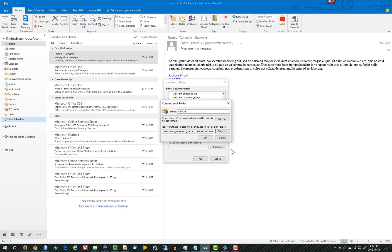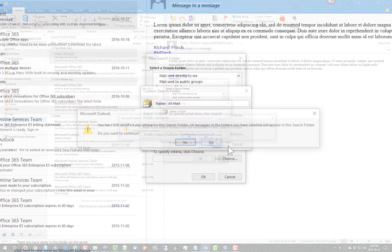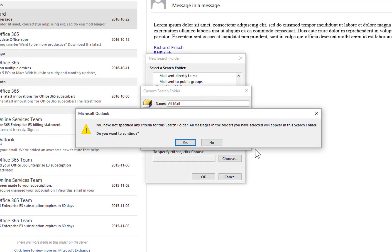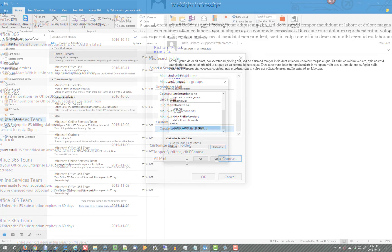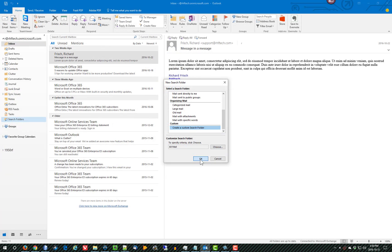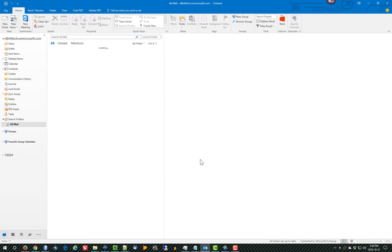Hit OK, and then if I click the OK button here, I'm going to get a warning message, and the warning says you have not specified any criteria. All messages in the folders you've selected will appear in the search folder, and that's exactly what we want. So I'm going to hit Yes to continue, and OK to close this.